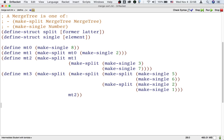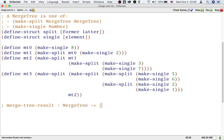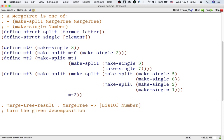For this second stage, we can simply follow the design recipe. We already have the data definitions we need, so let's move on to the signature. Let's call this function merge-tree-result. It takes a merge tree and returns a sorted list of numbers. The signature doesn't say that the result list is sorted, so let's emphasize that in our purpose statement.